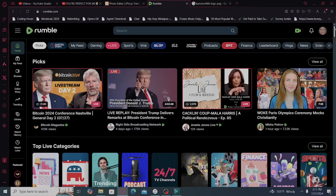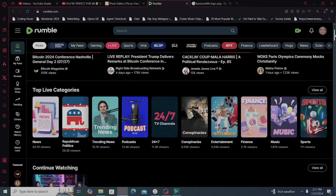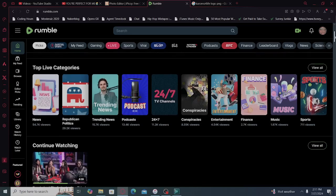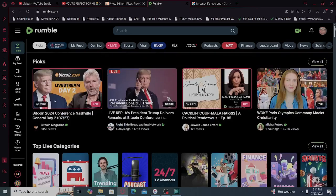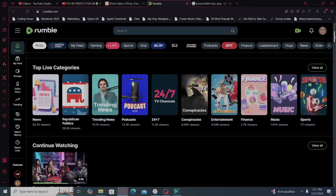Misha Petrov, woke Paris Olympic ceremony mocks Christianity. You know, this makes me think... I just don't get the point of doing a video of that.